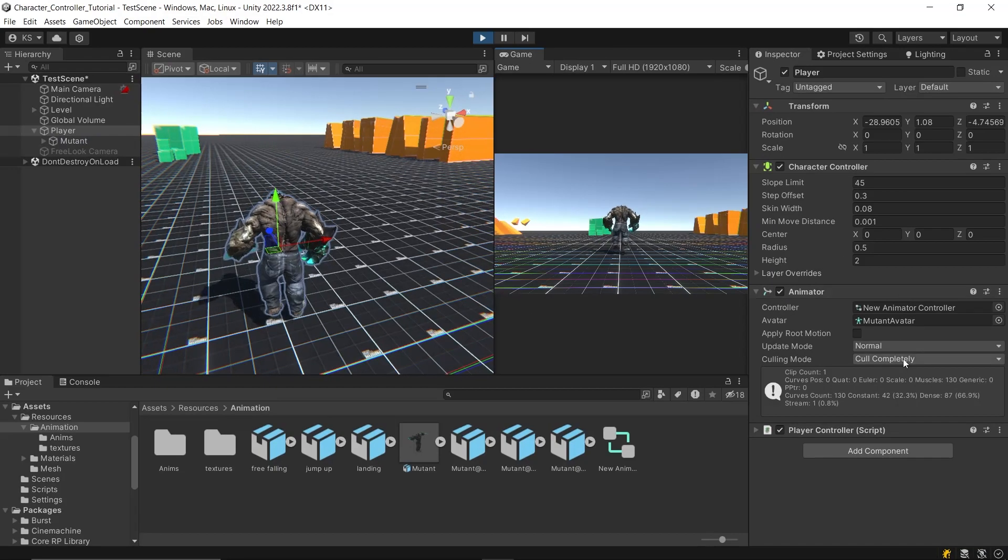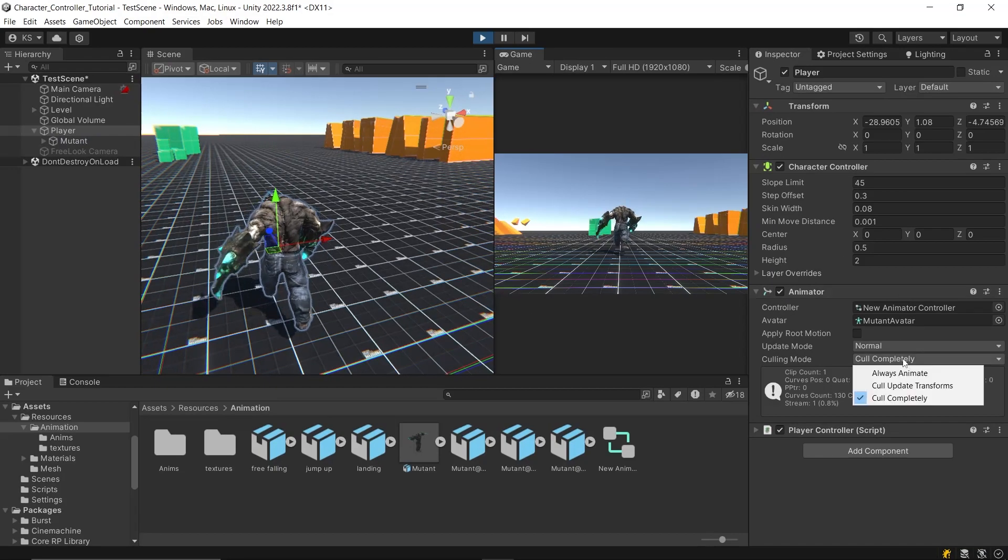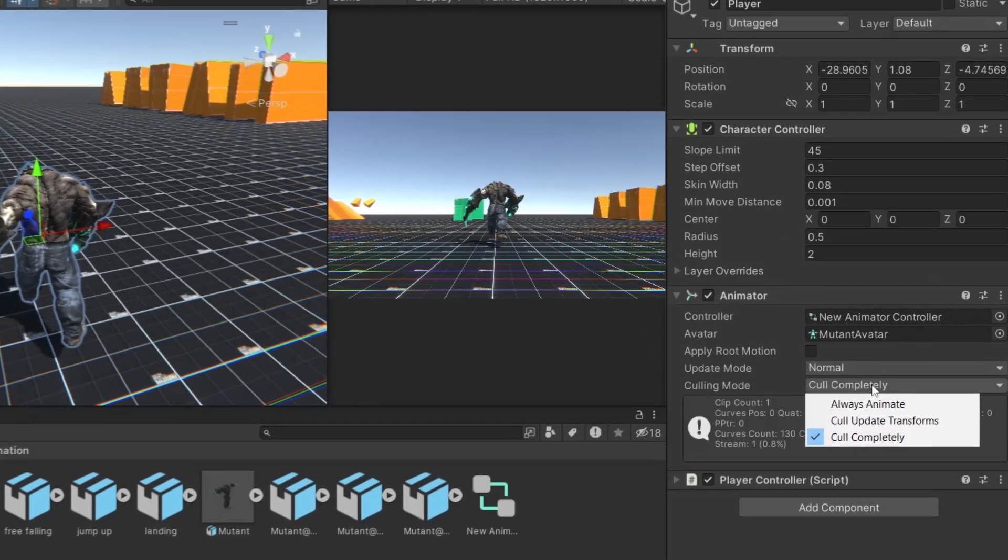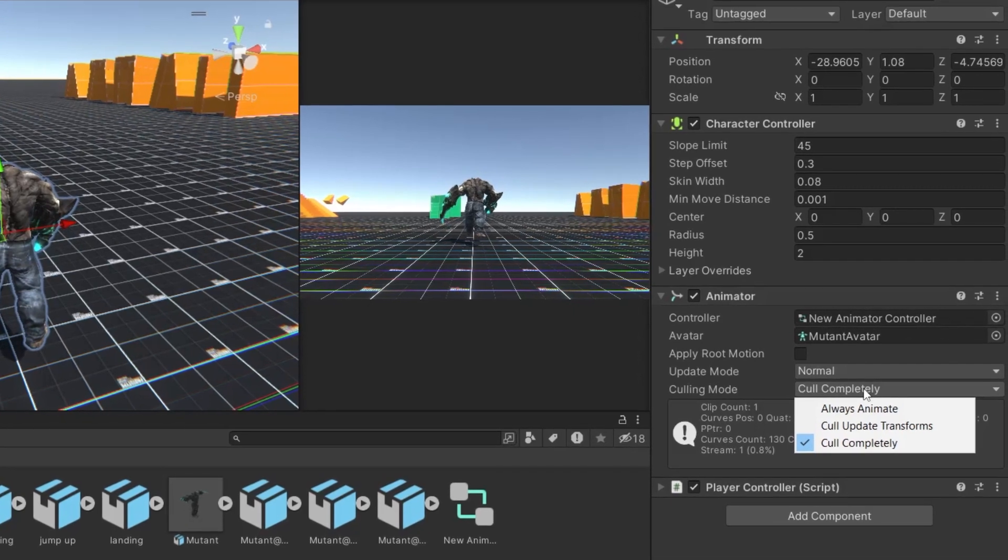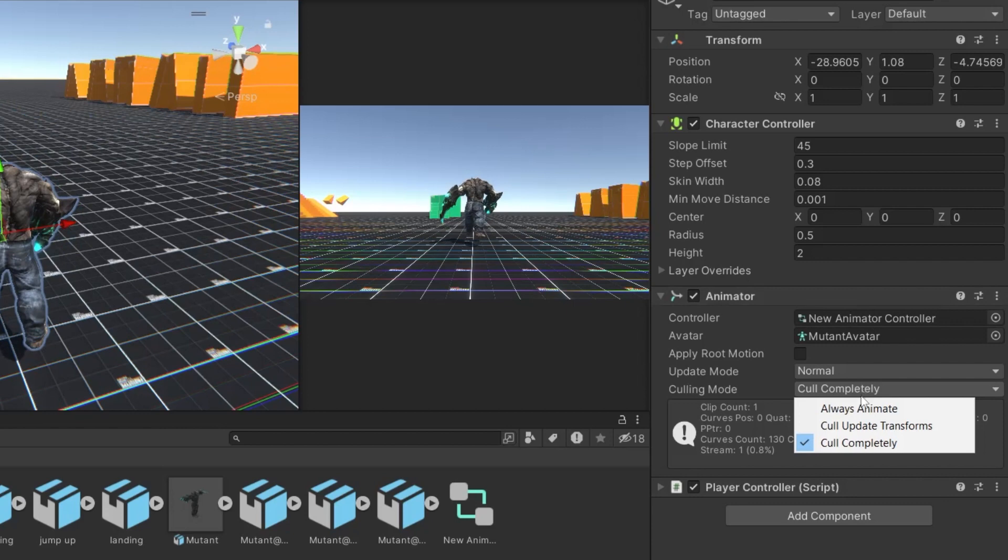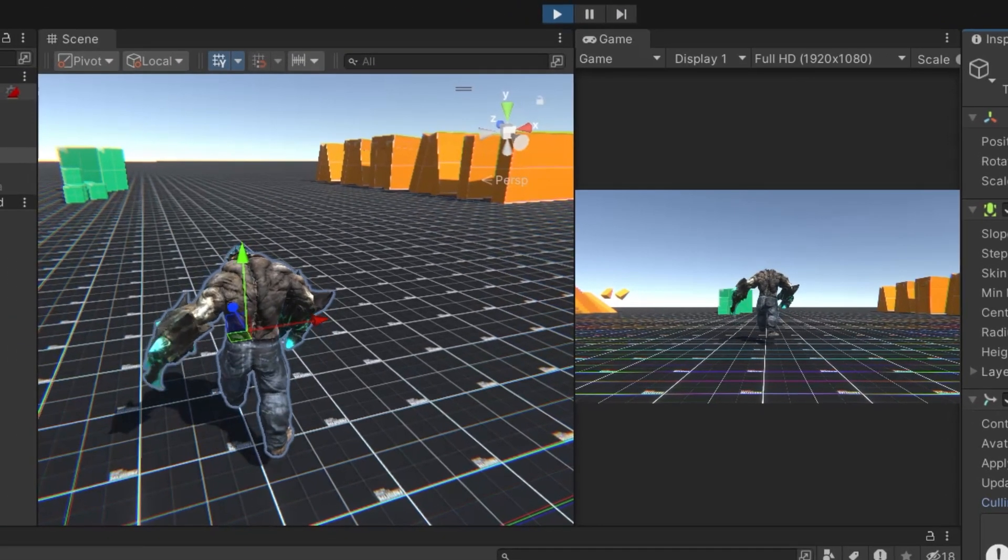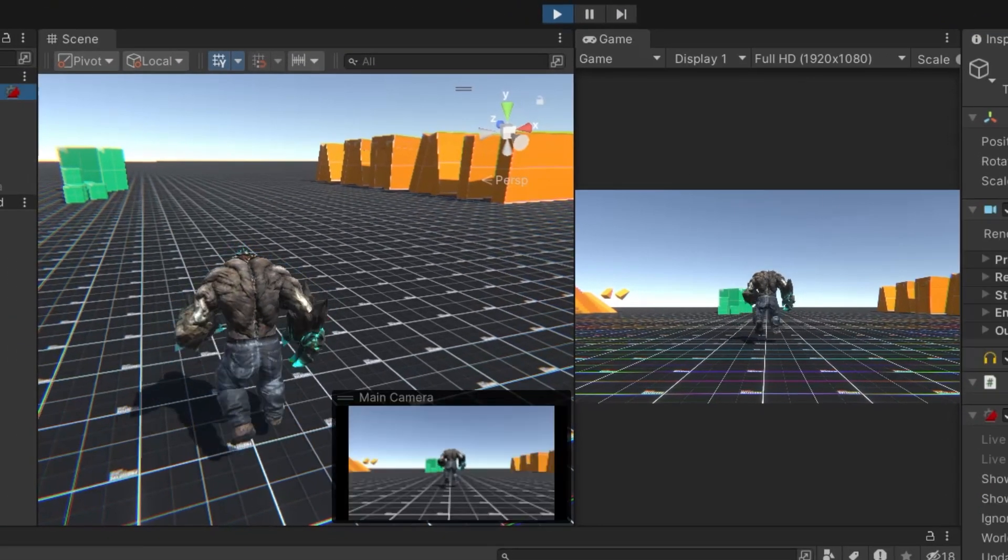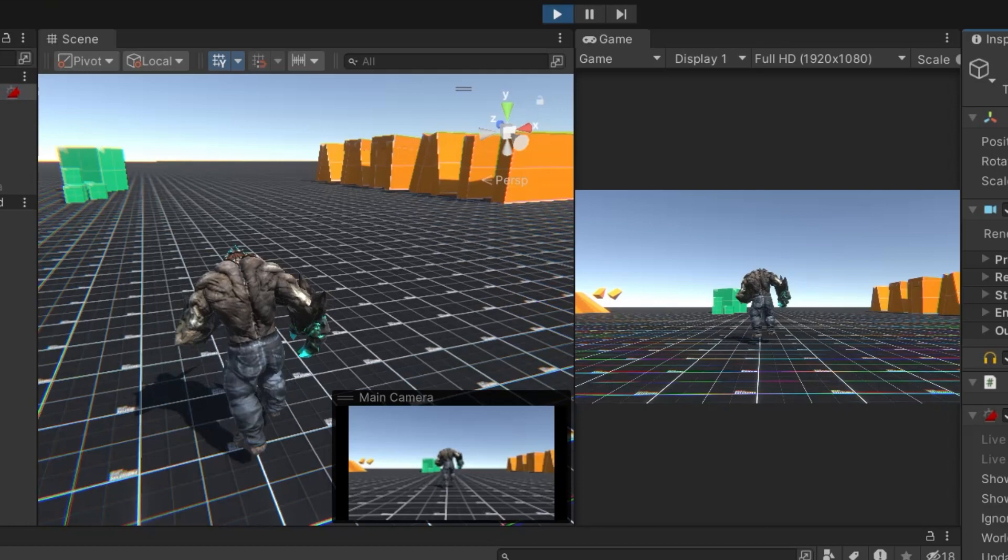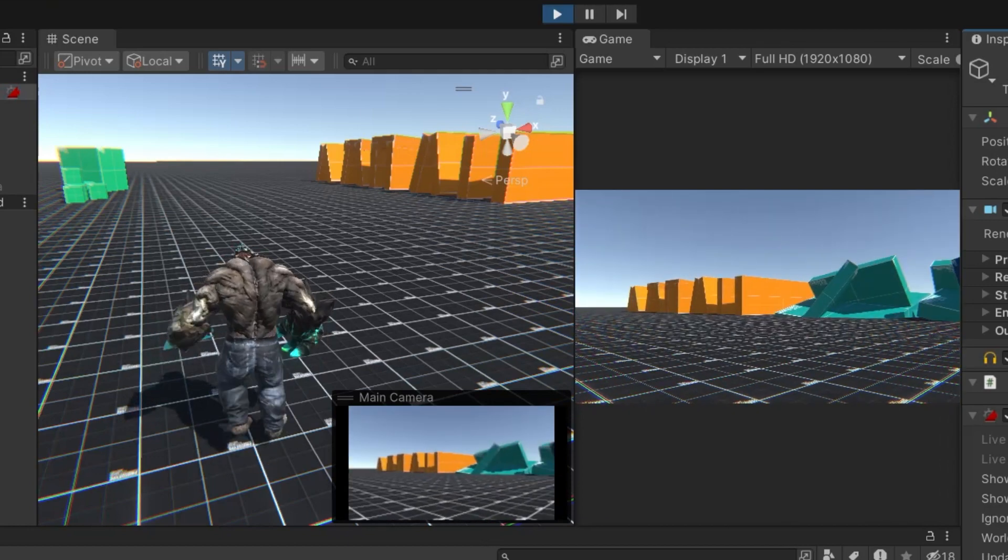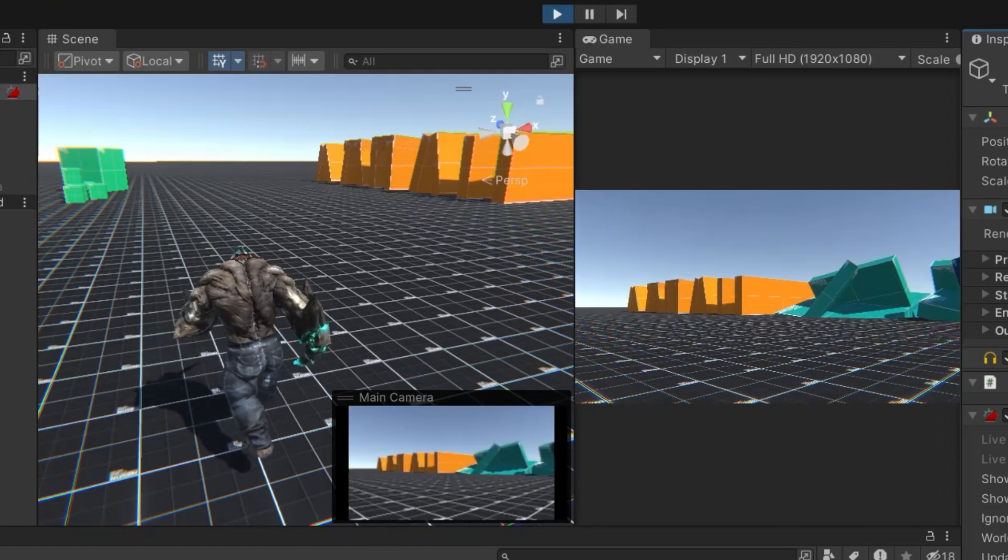Next, let's look at the different culling modes. Culling modes determine how animations are handled when the camera isn't looking at them or when they are not visible to the player. The first option is always animate, which isn't recommended because it continues to animate even when the character is completely out of view.